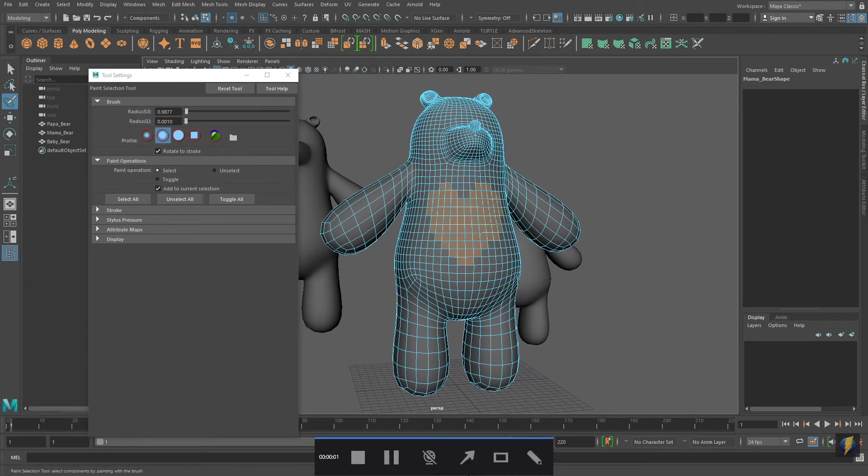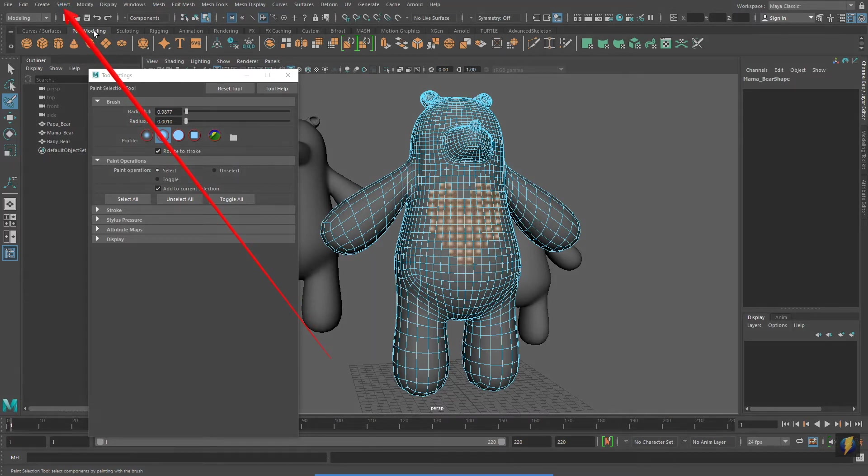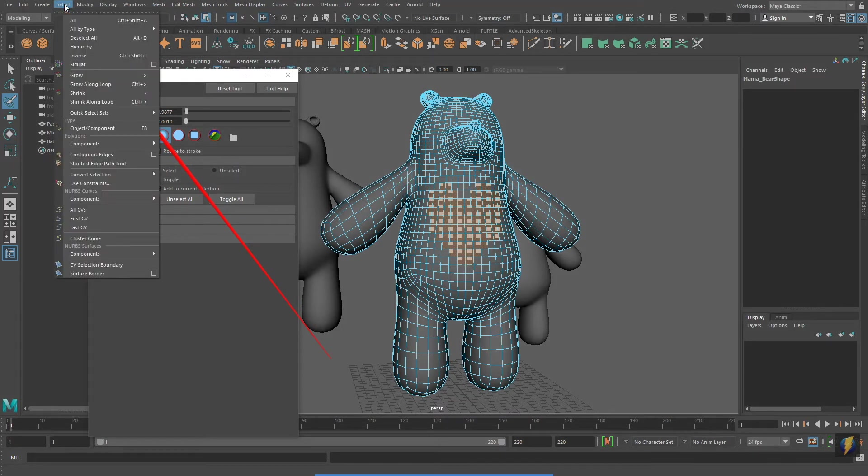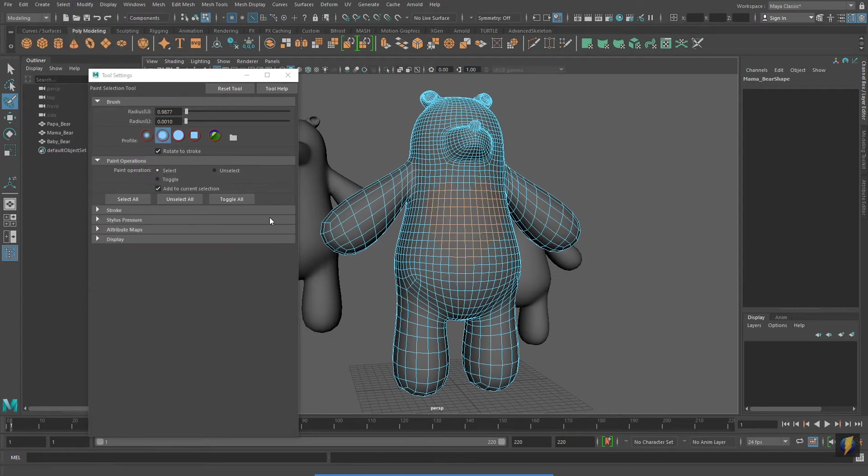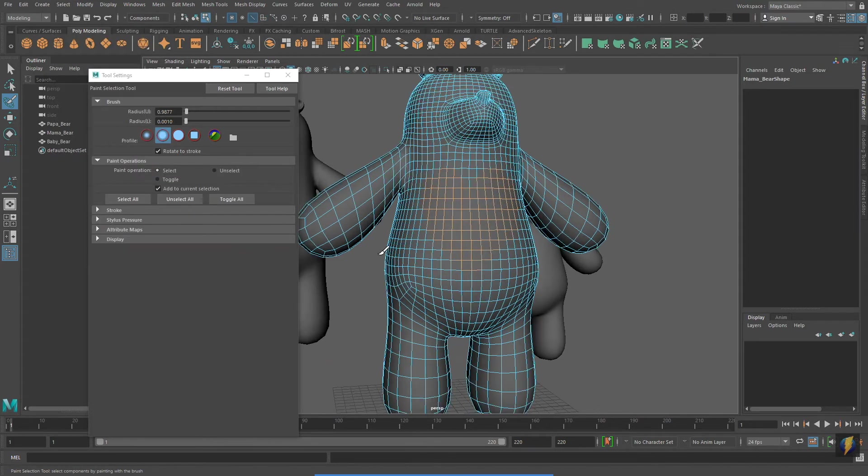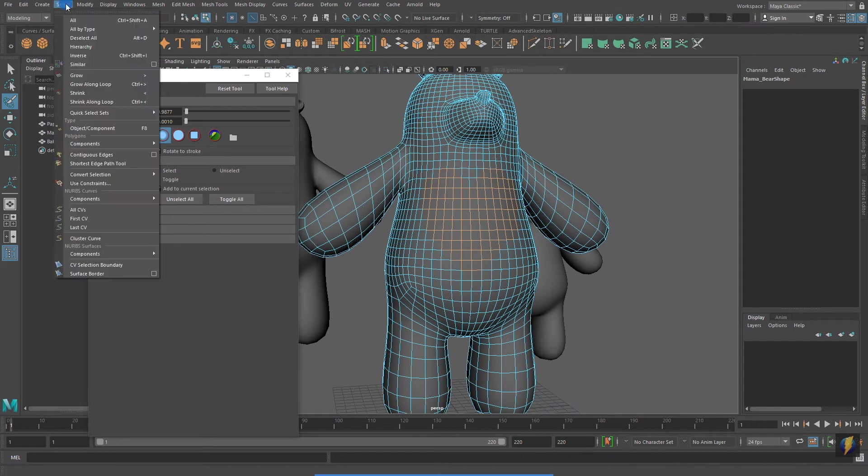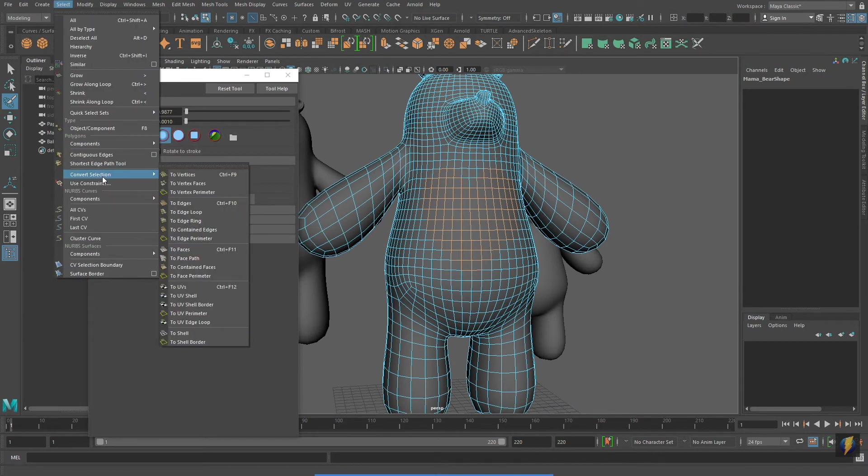One other thing to take note of is that when you have something selected, you can go to Select, Convert Selection. And, you can convert it to another selection type. I can take Faces and convert it to Edges. Or, Edges and convert it to Vertices.